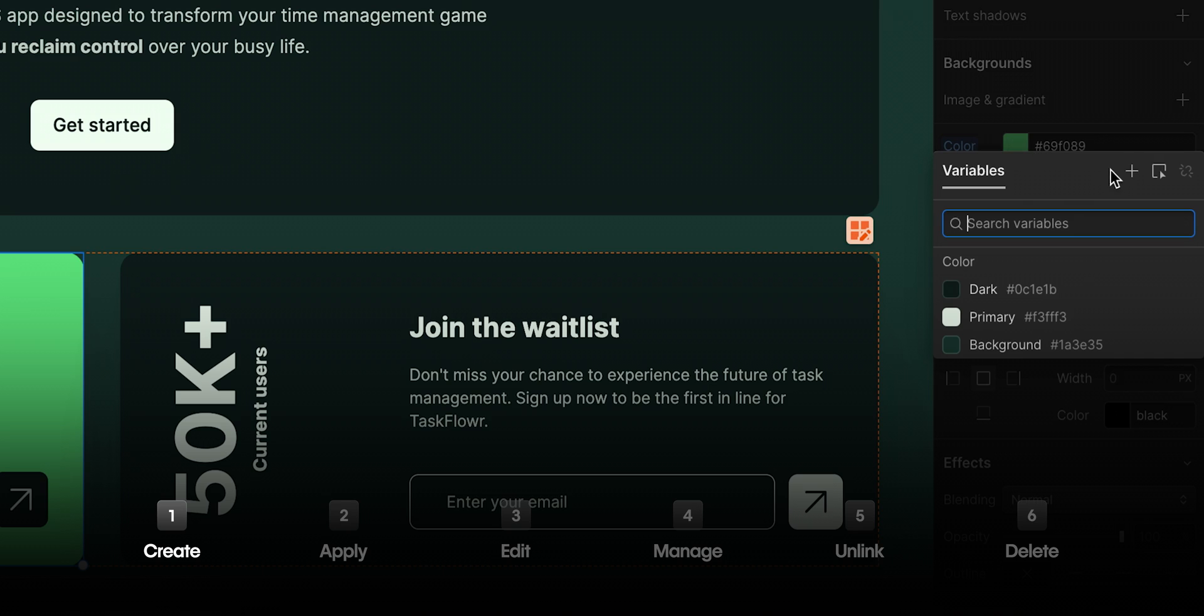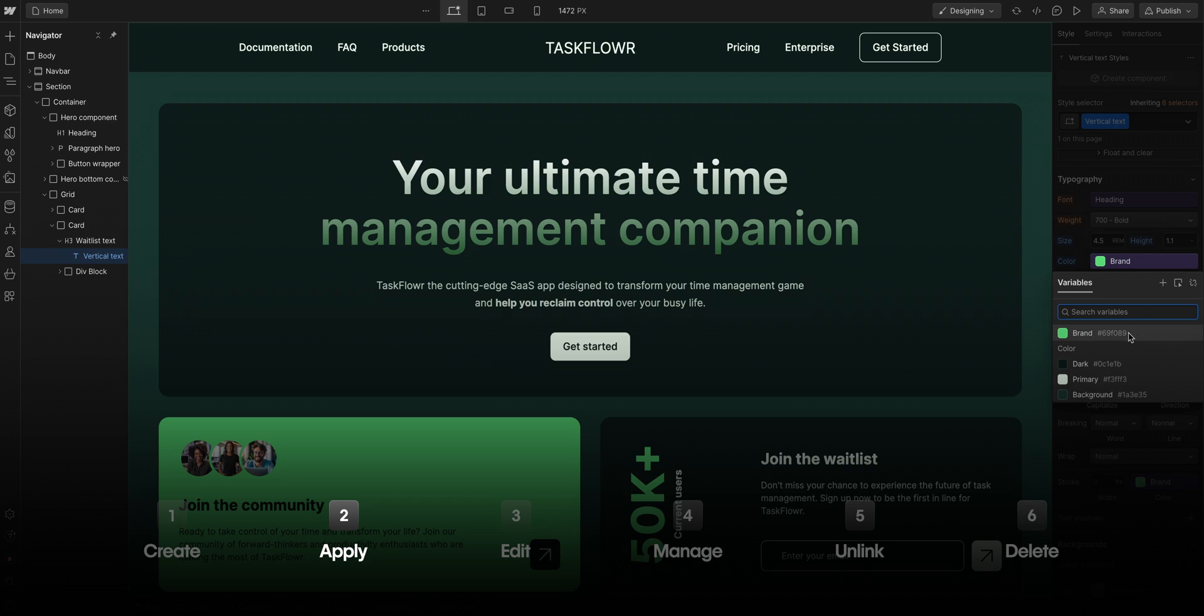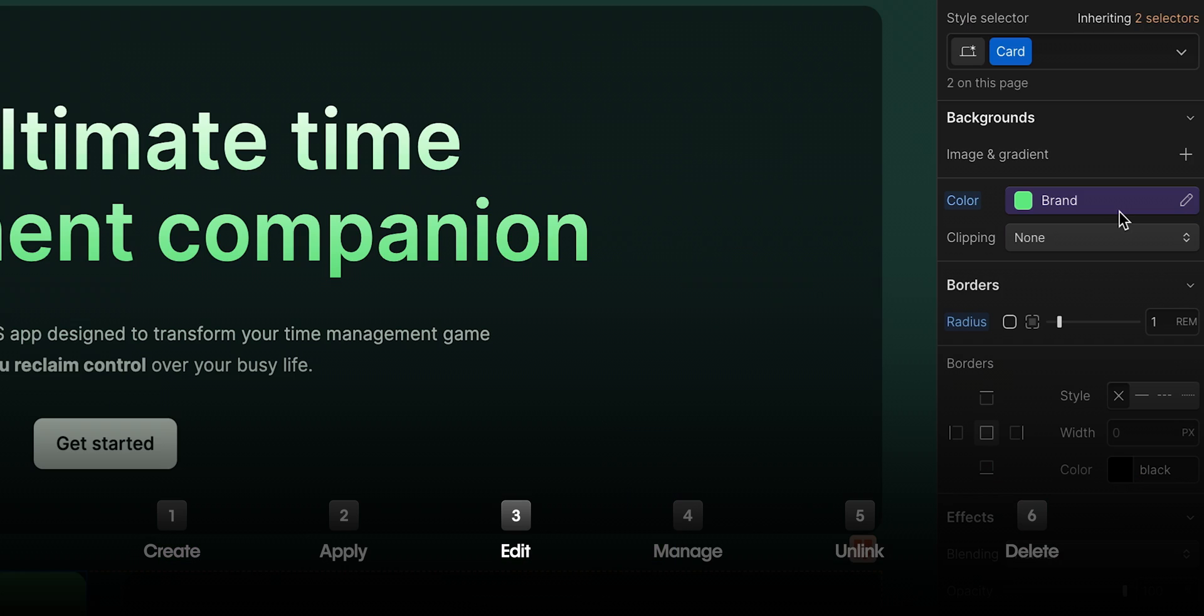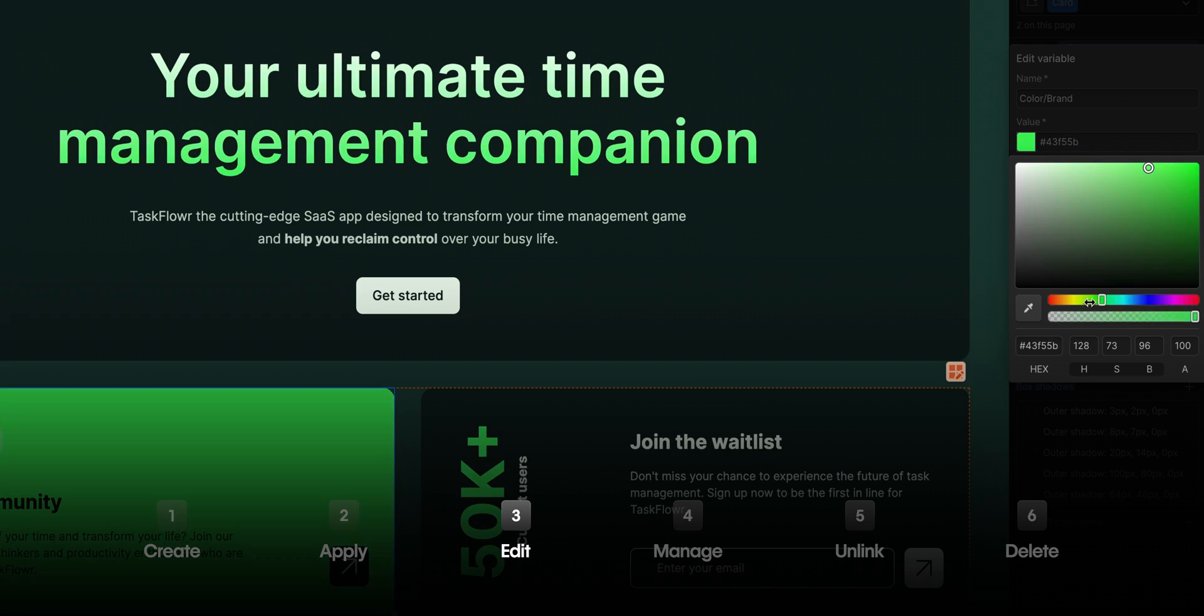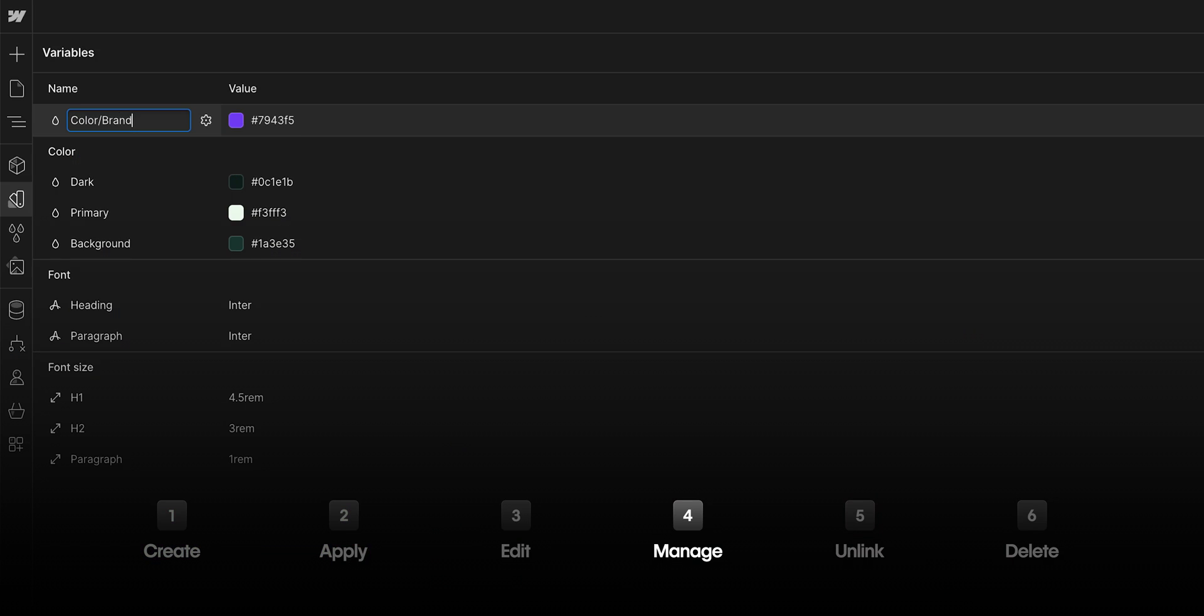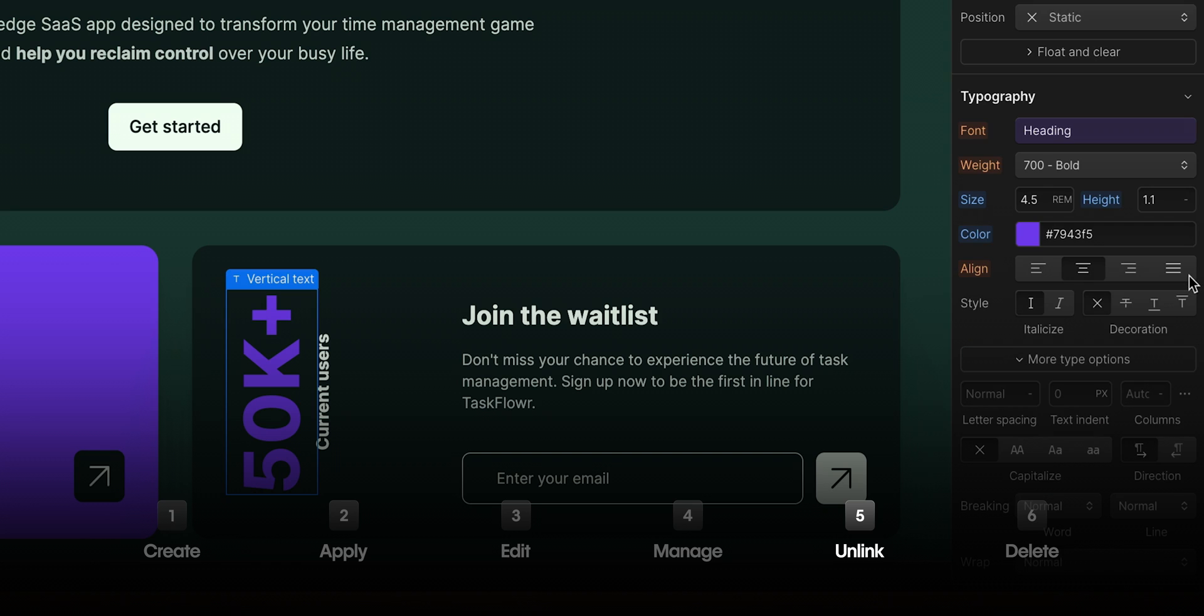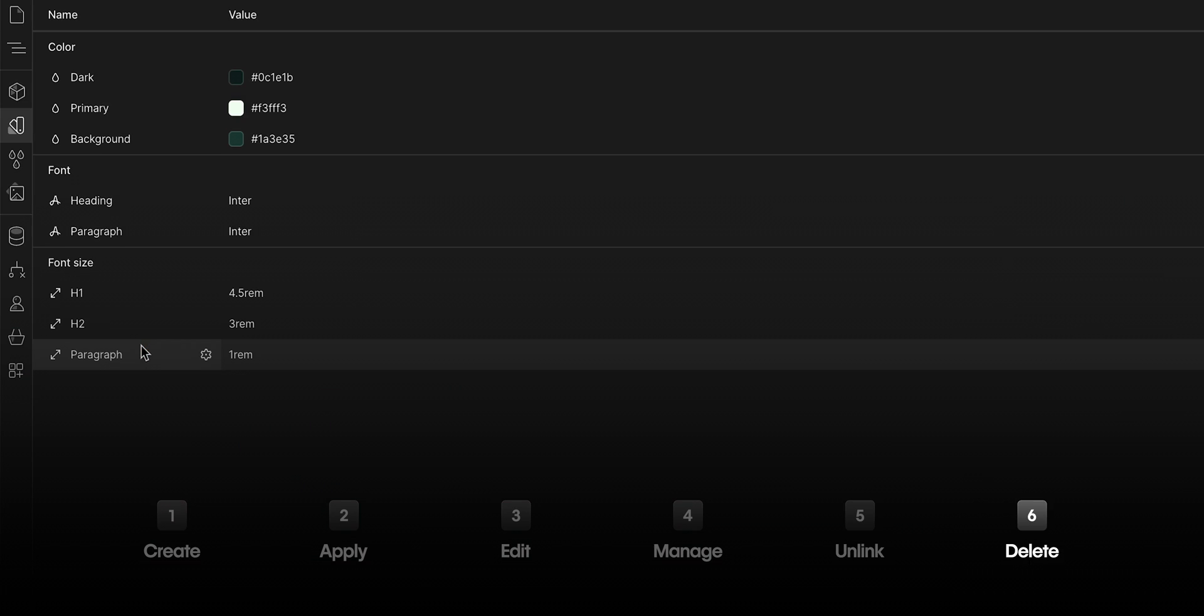We created a new variable. We applied it throughout our site. We edited our variable in the style panel, and we saw how it changed and updated our design everywhere. We managed our variables, we grouped it together to stay organized. We then unlinked a variable, and finally, we deleted a variable into oblivion. But that's a high-level overview of using variables in the Webflow Designer.